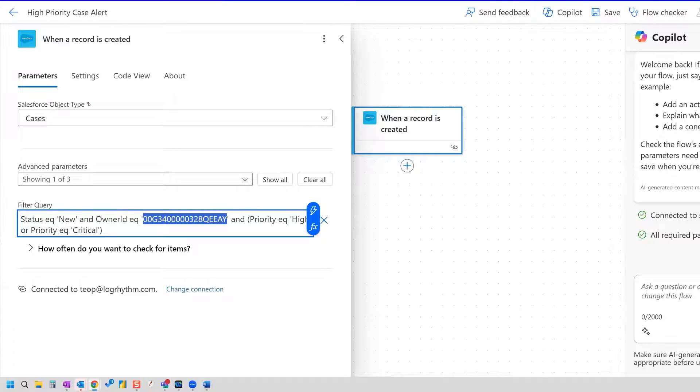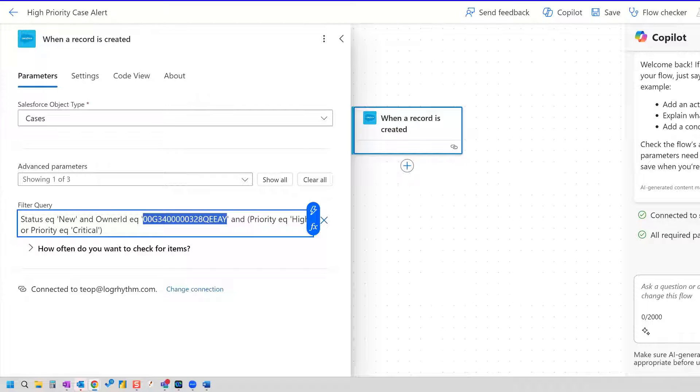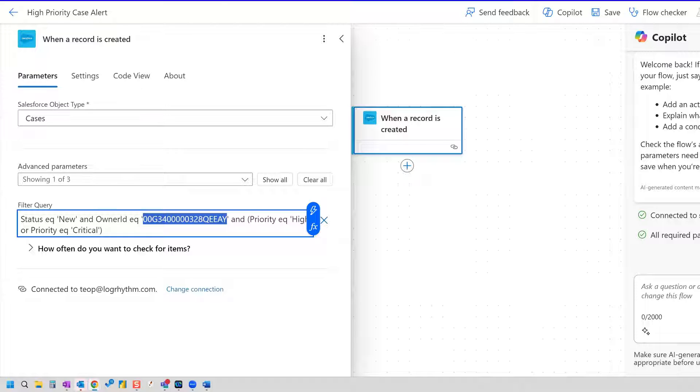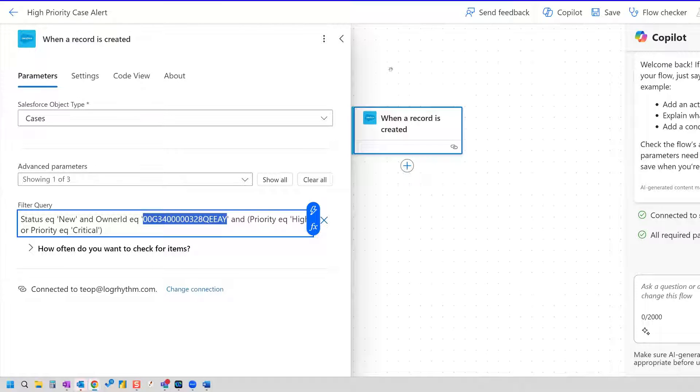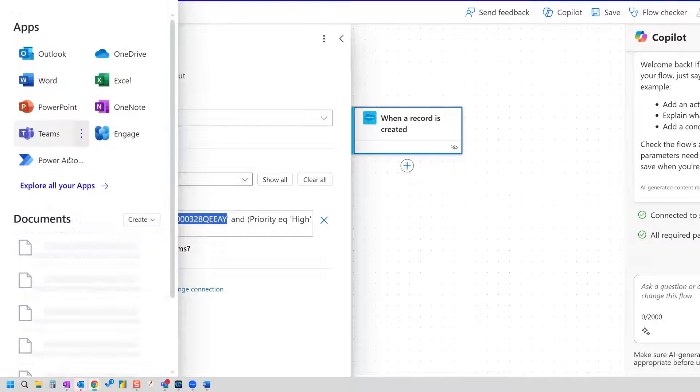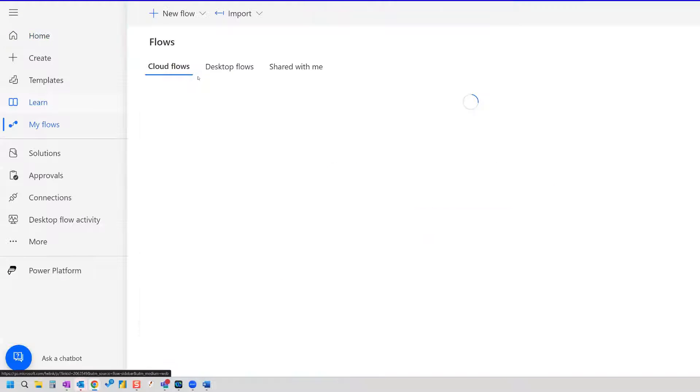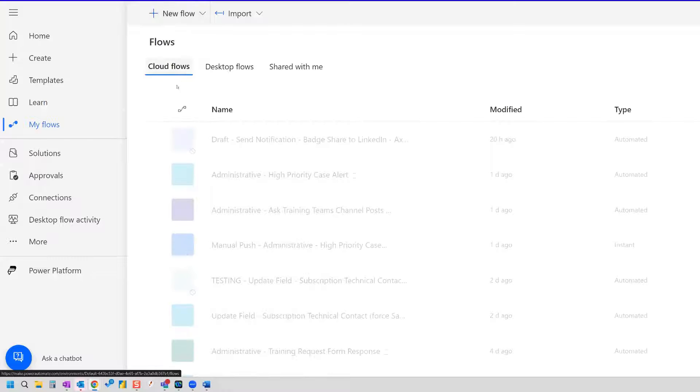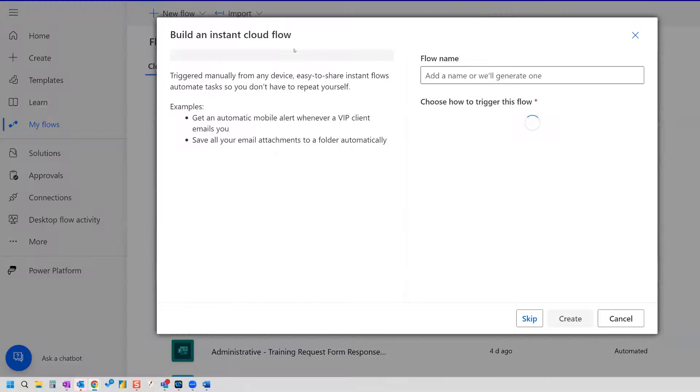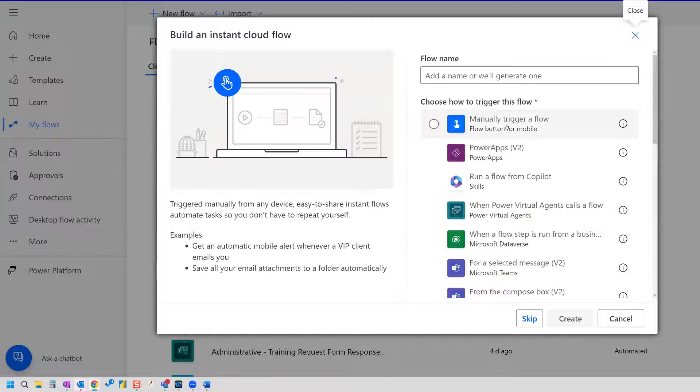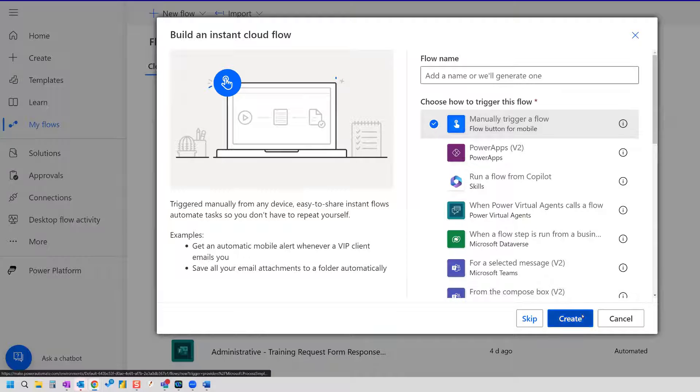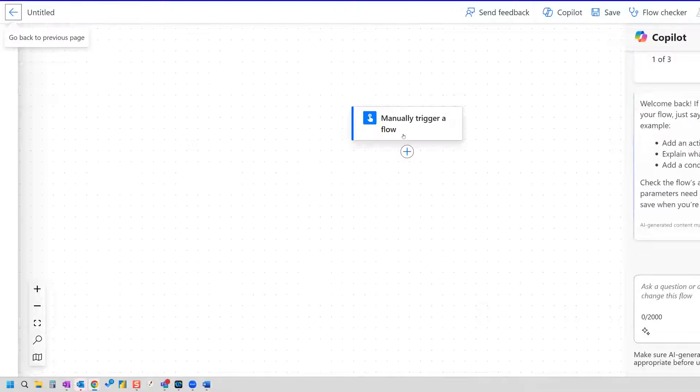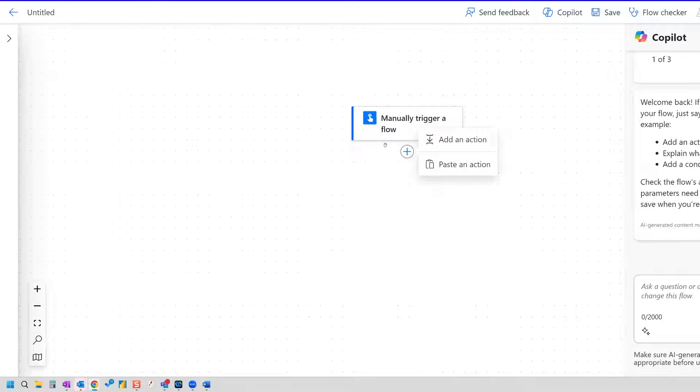So what we're going to do is we're just going to pull a random case where the owner ID is the queue that we want to insert here. So all we need to do for that is, we'll open Power Automate, and we're going to create an instant cloud flow. So an instant cloud flow, manually trigger. I'm not going to worry about flow name, because I'm just going to delete this flow right after I've obtained our owner ID.